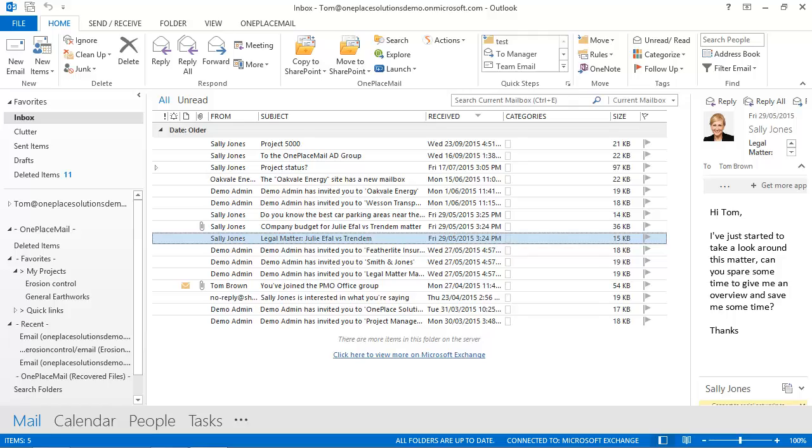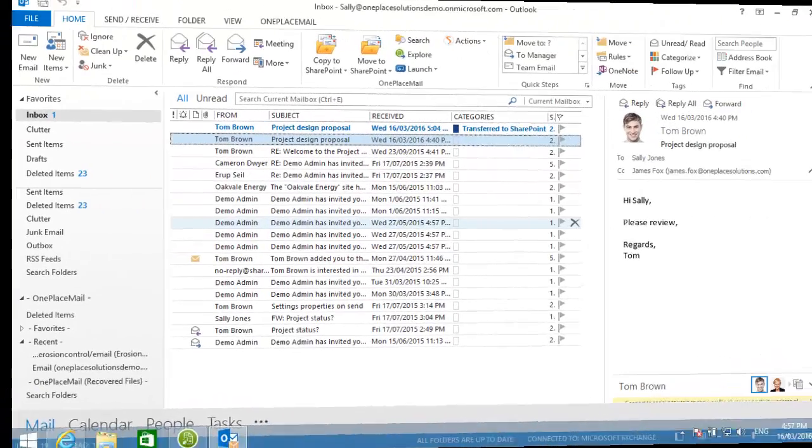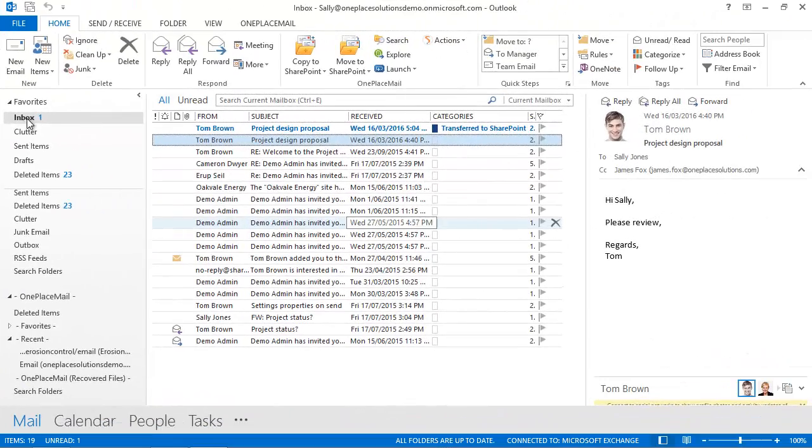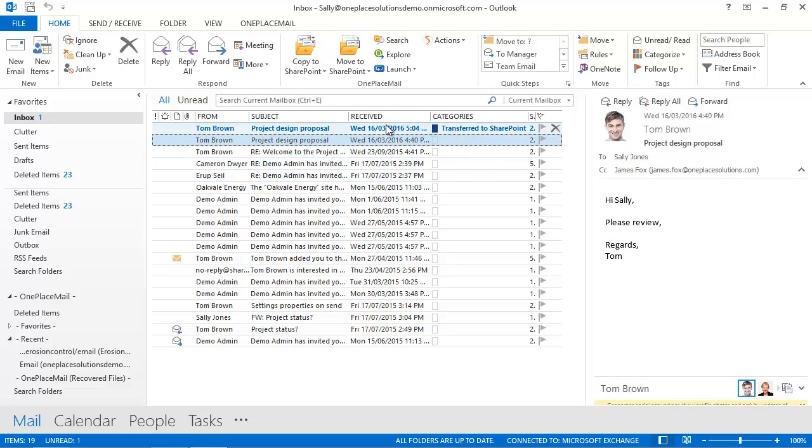Let's log into Sally and take a look. Here you can see the project design proposal email and you'll notice the save to SharePoint category has already been set. This visually shows the user that this email has already been saved to SharePoint or Office 365, saving Sally endless frustration and time saving emails to SharePoint that have already been saved by someone else.